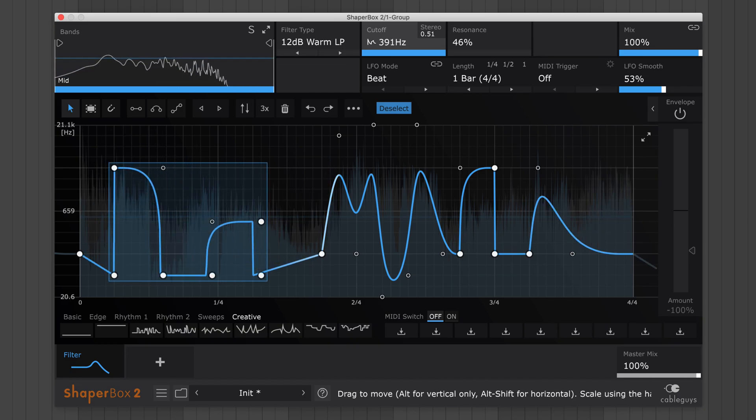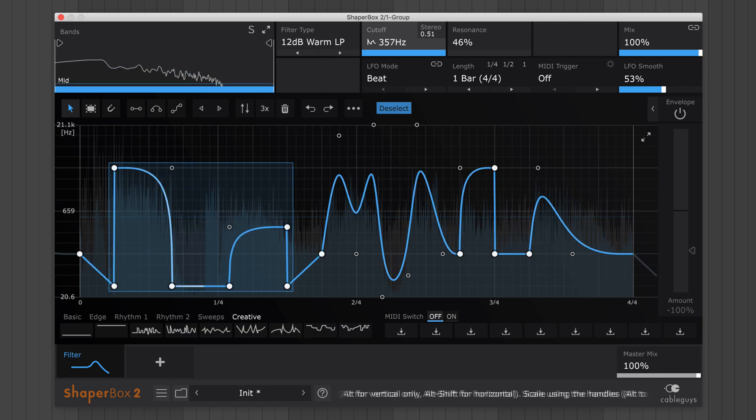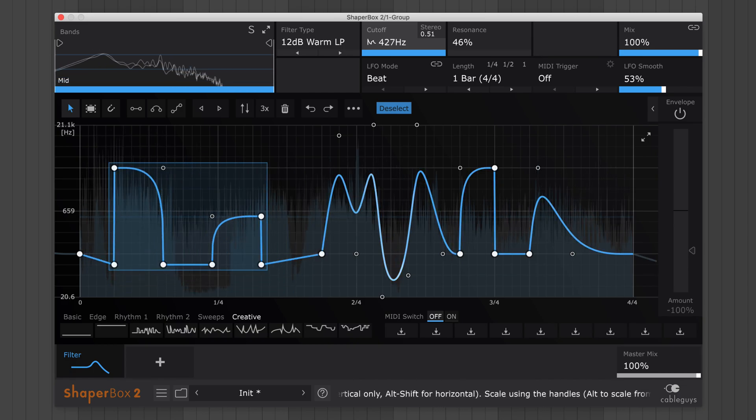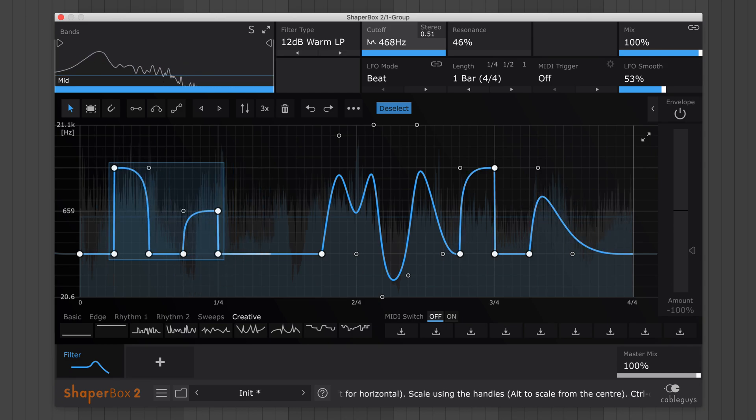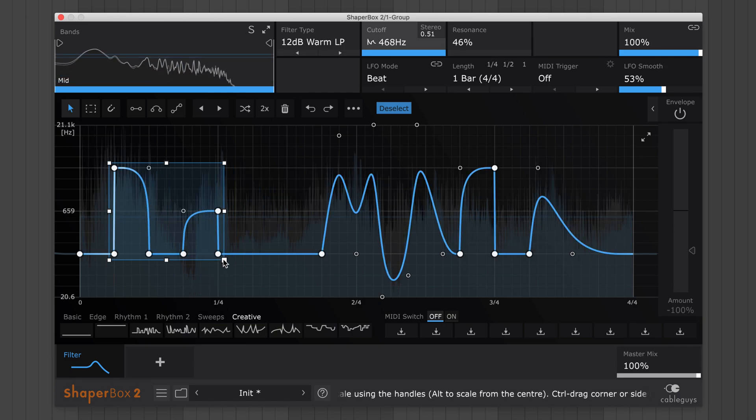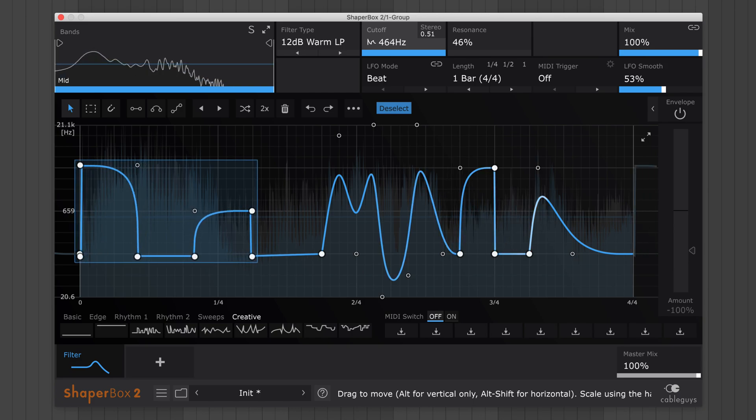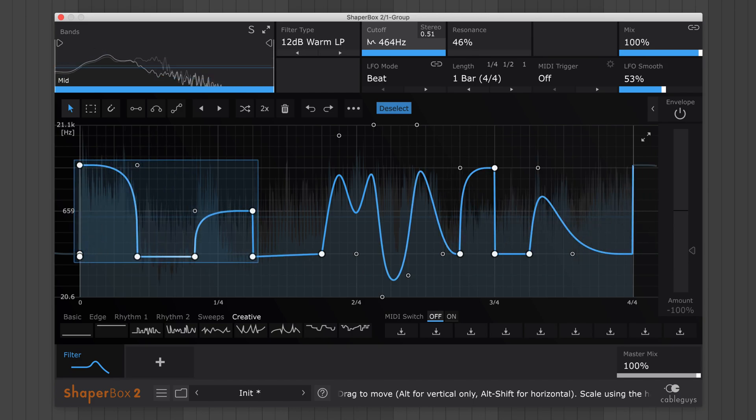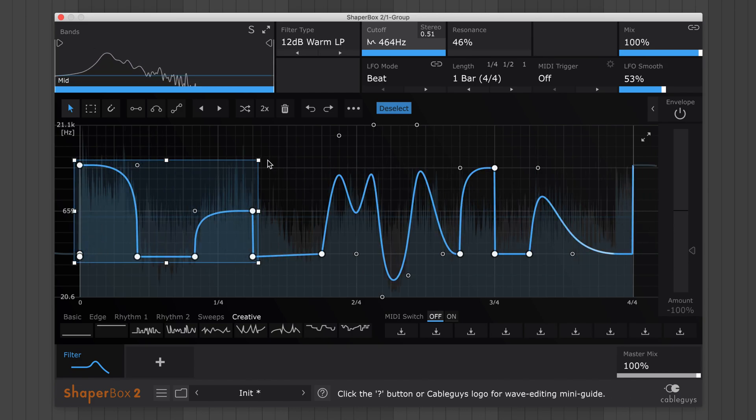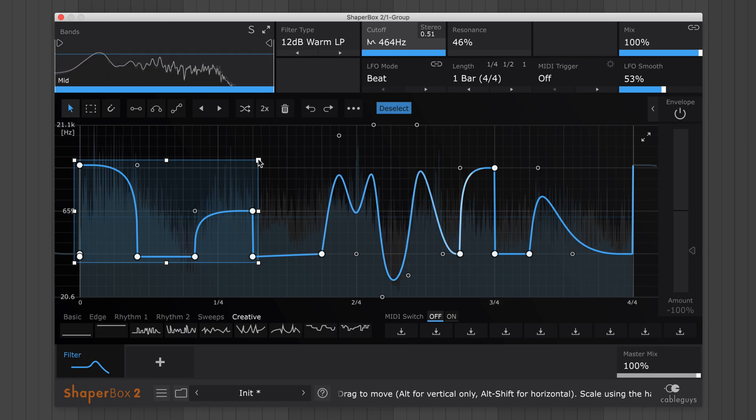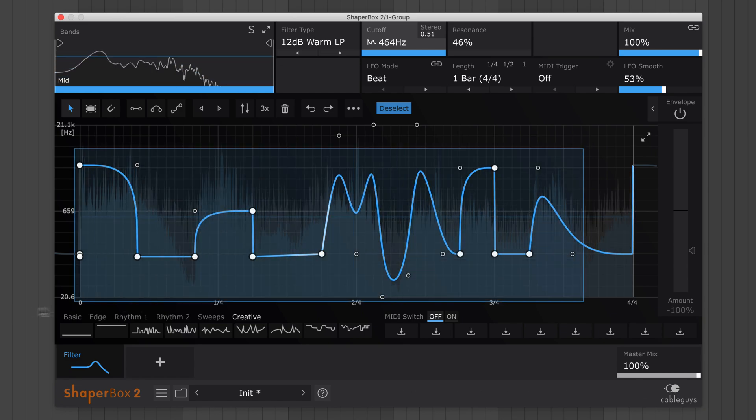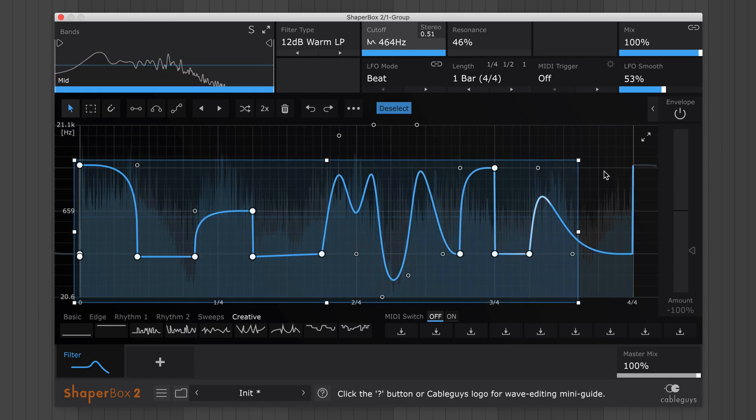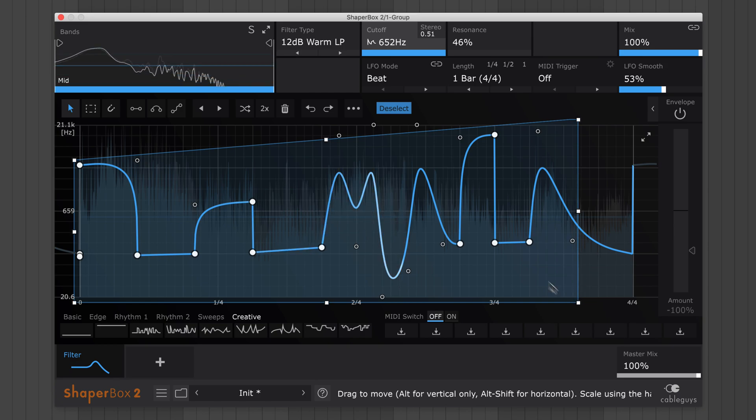Alt-drag the square handles around the edge to scale the points. Alt-drag the keys to compress or expand from the center of the selection. Hold Ctrl while dragging a side handle to skew the selection and adjust the waveform's intensity over time.